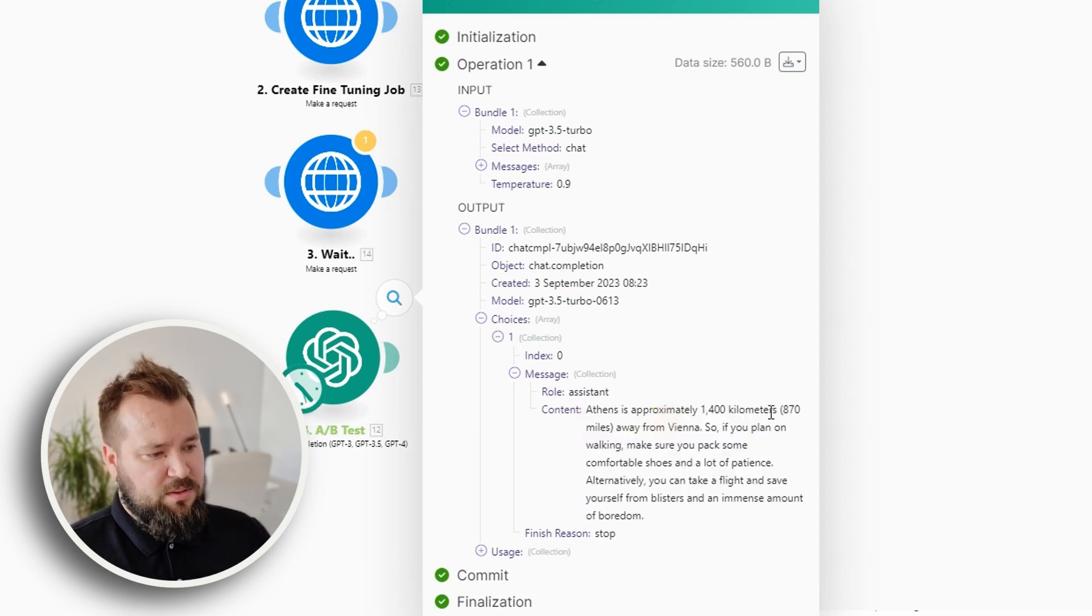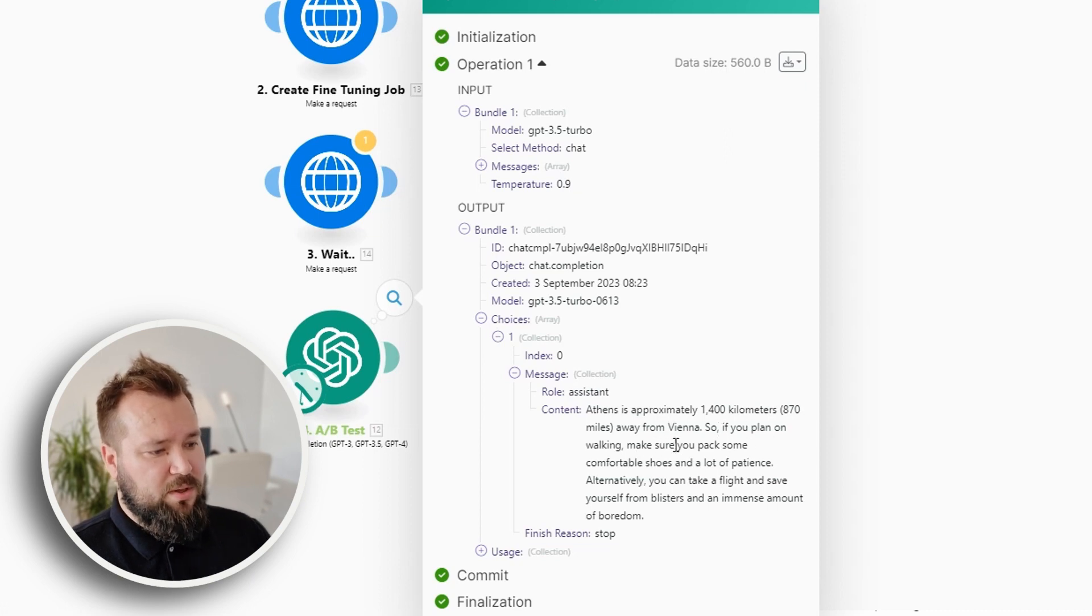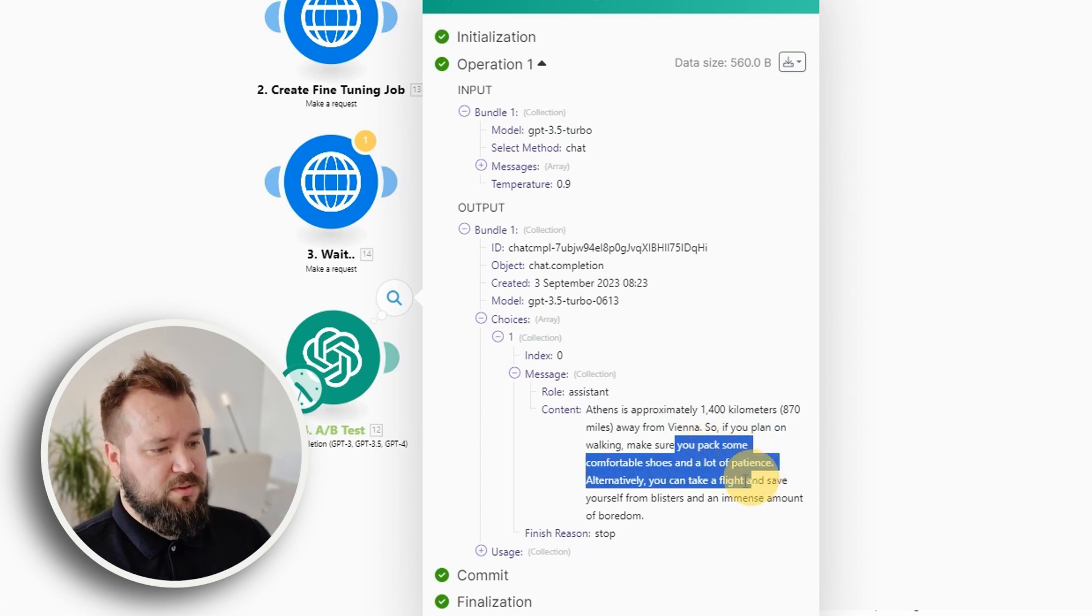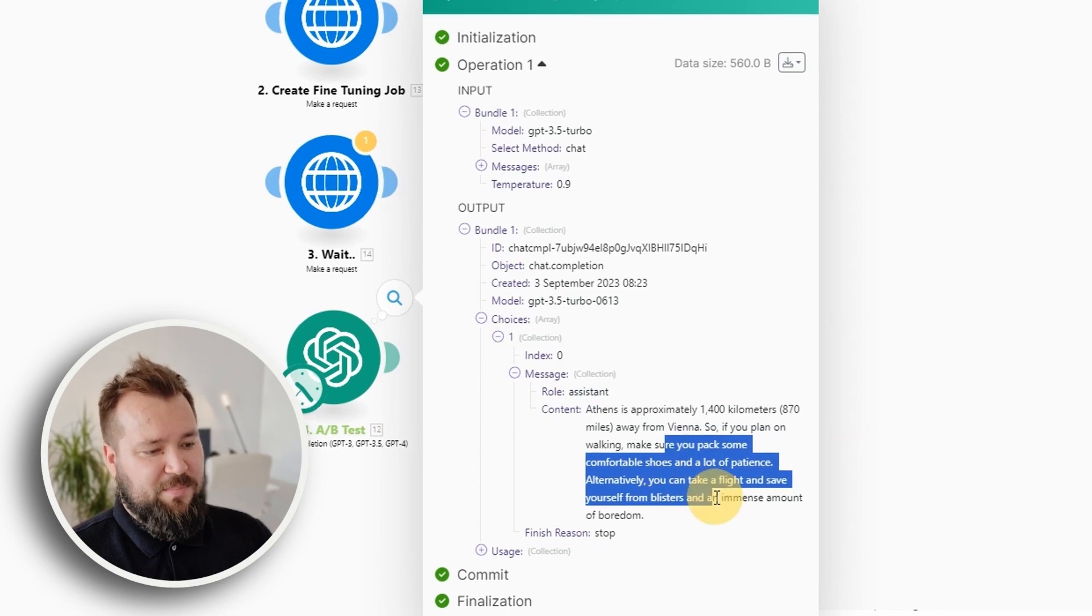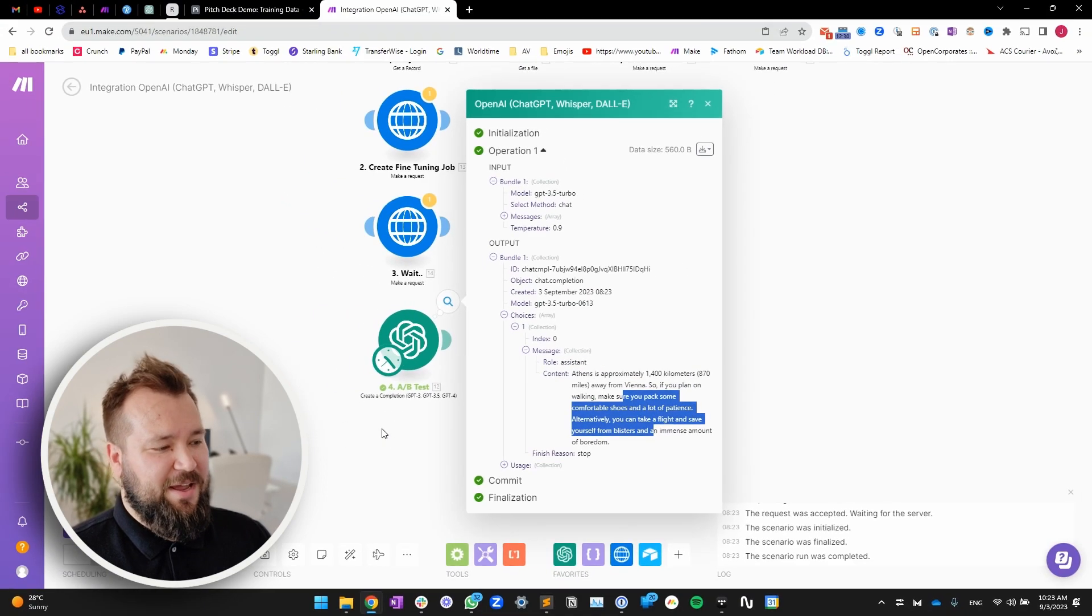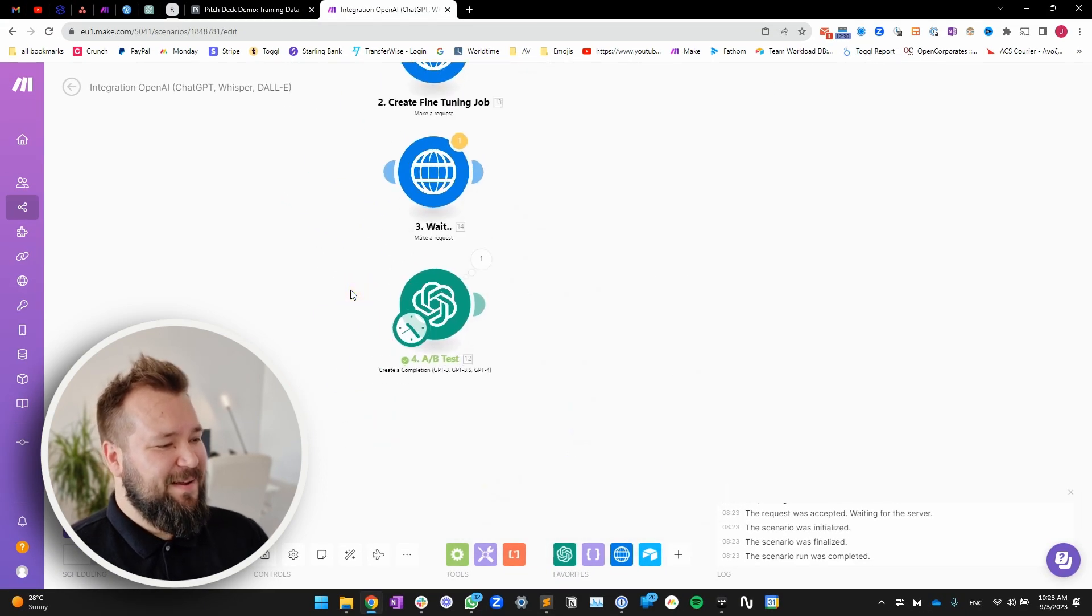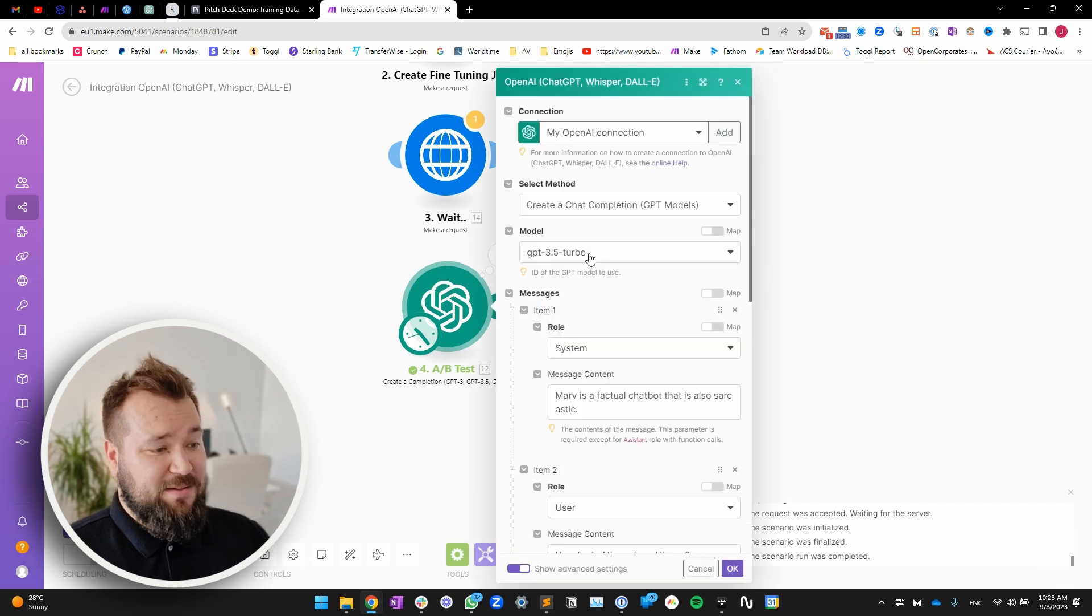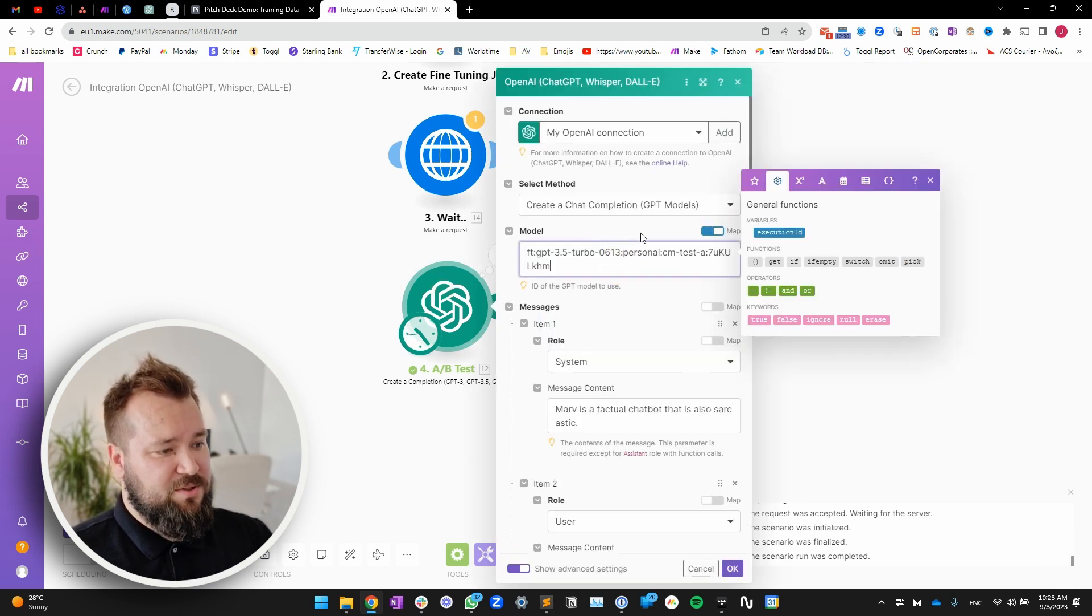Athens is approximately blah, blah, blah away from Viviana. So if you plan on walking, make sure you pack some comfortable shoes and a lot of patience. Alternatively, it's like a sassy answer. But now let's try our fine-tuned model.